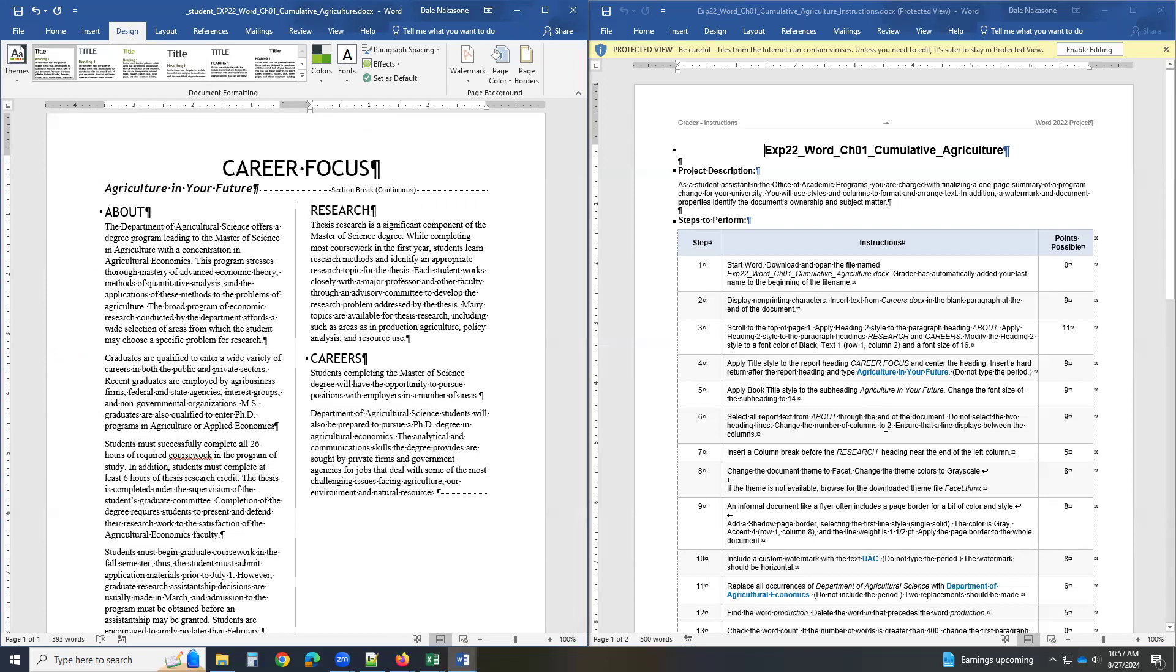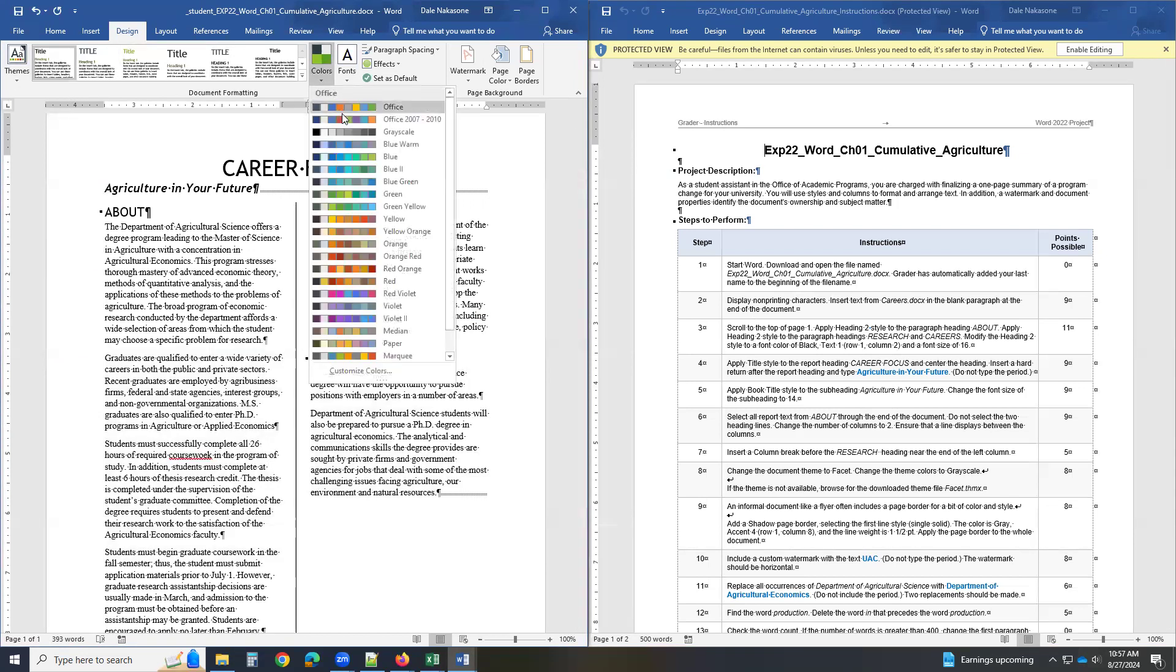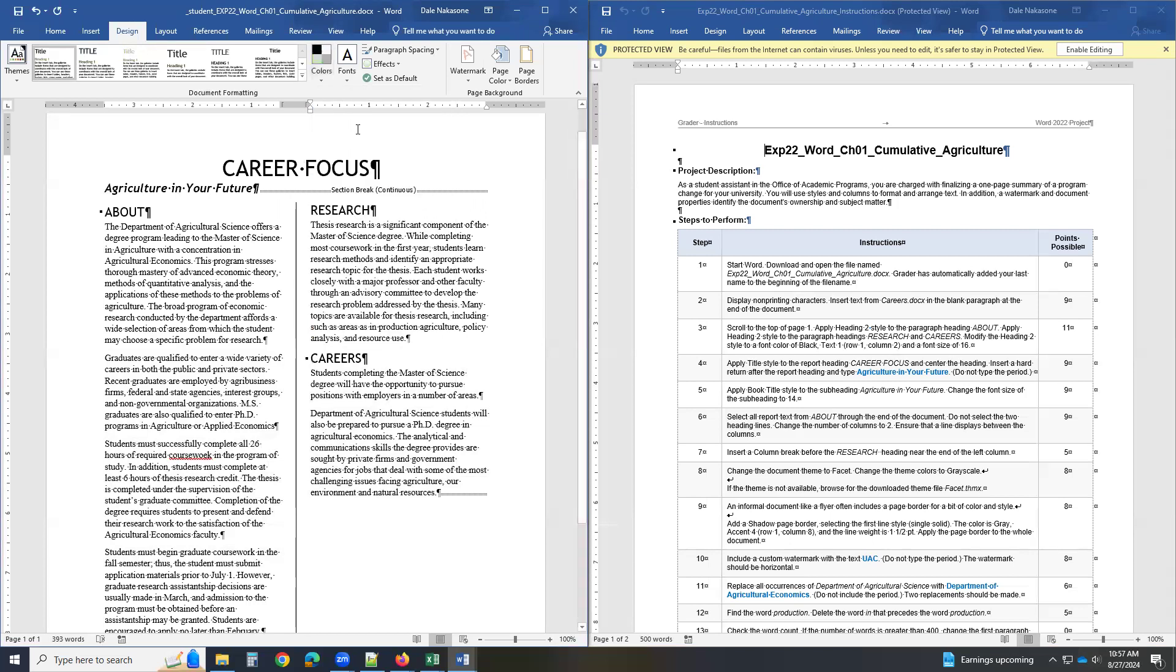After you apply Facet, you click on colors and you do grayscale. Grayscale and stuff. Then we're doing good. We're at step eight, step nine now.